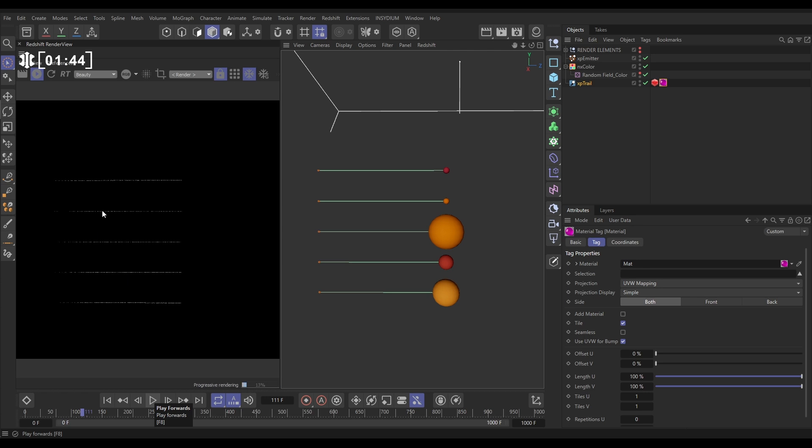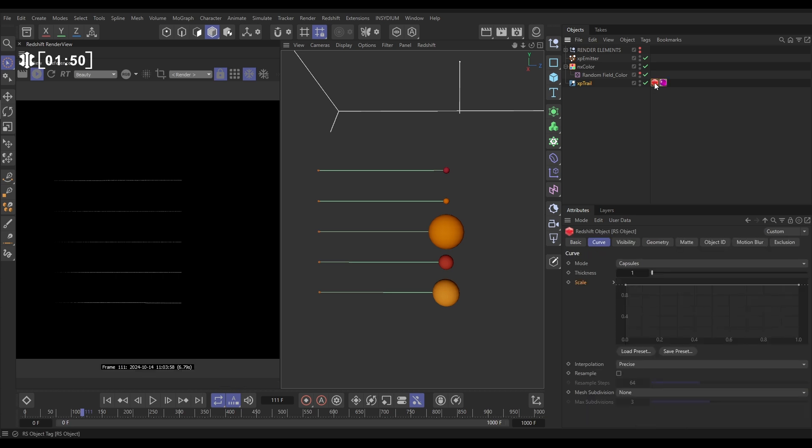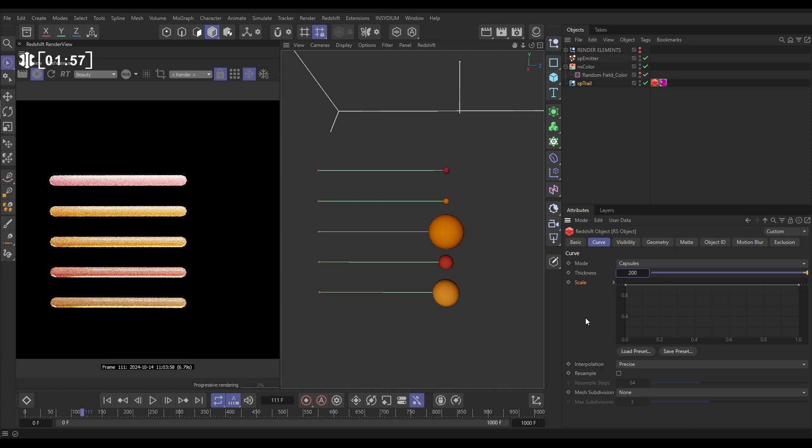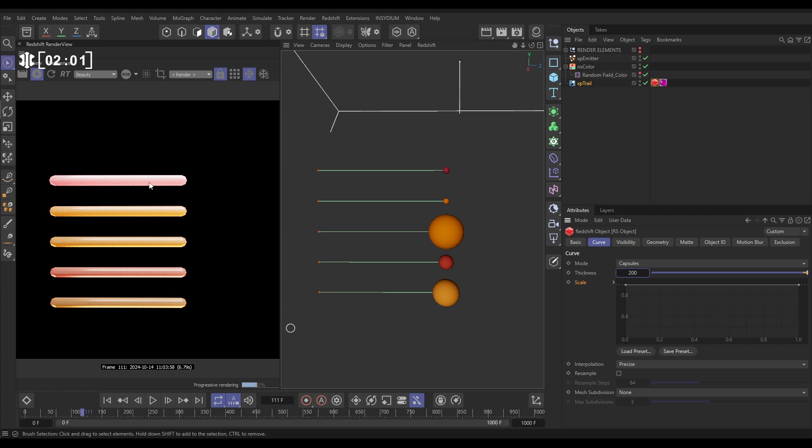You're going to see we've got tiny trails being rendered, really thin trails here. Let's go to our Redshift Object tag, go to the Curve tab. Let's just boost this thickness by a lot. Let's put this on 200. And there we go. Now we have our trails.